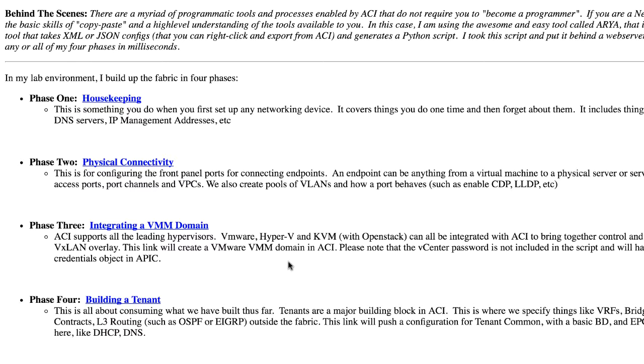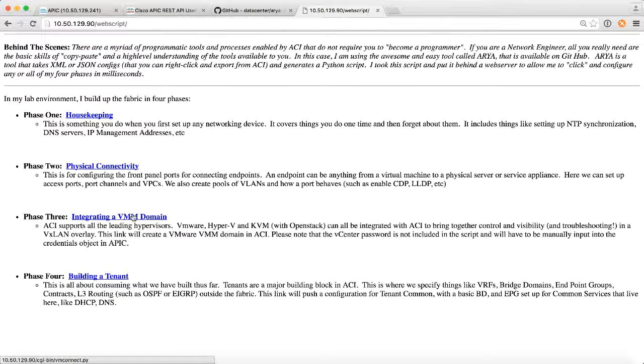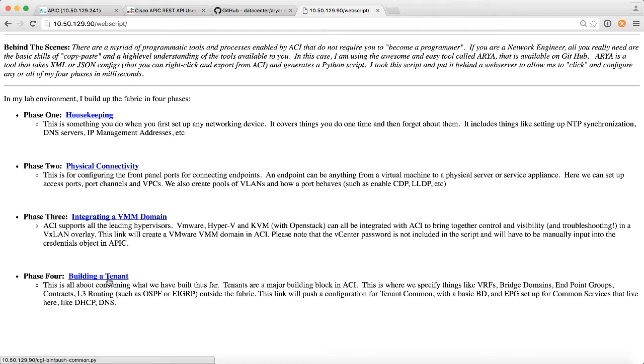And so I've actually used the ARIA tool to capture those configuration steps. Now, I did it manually once the first time to be able to capture it, but you know how to use ARIA now to make this your own. So I've got the physical connectivity in it, and I click on the link, and it will kick off a script. And I go through integrating VMM domains like vCenter or Microsoft Hyper-V, and even building a tenant.